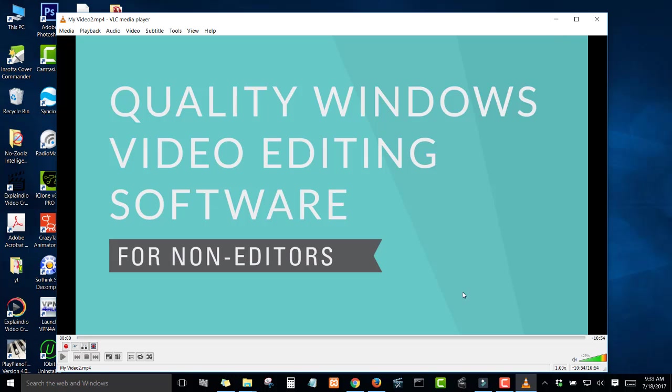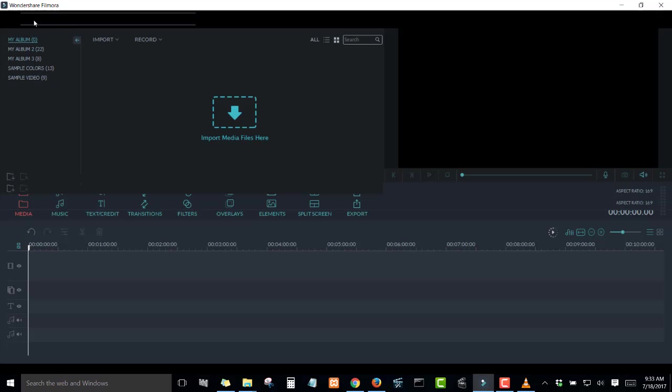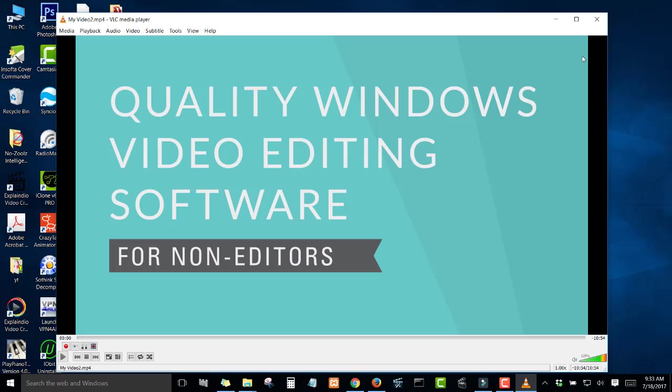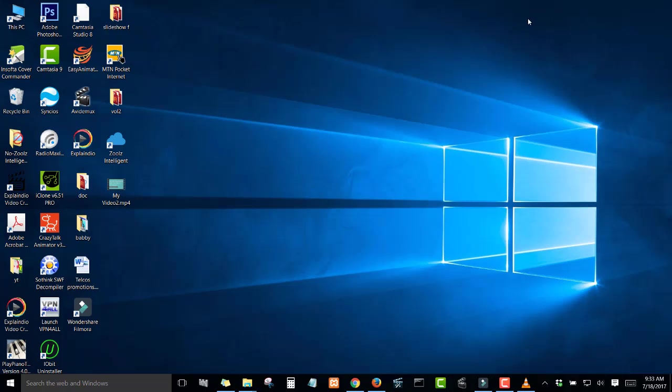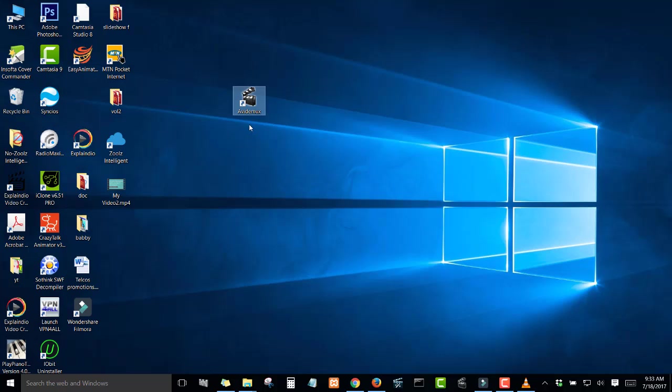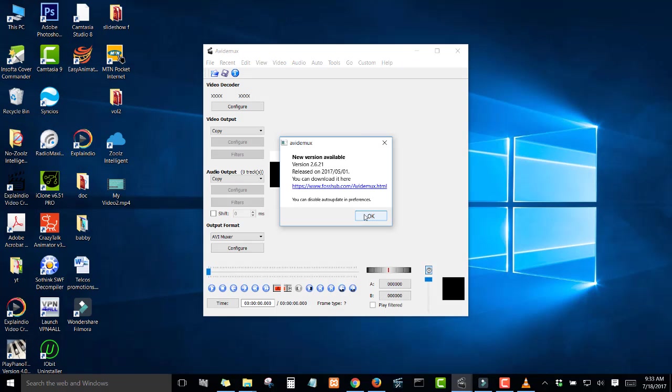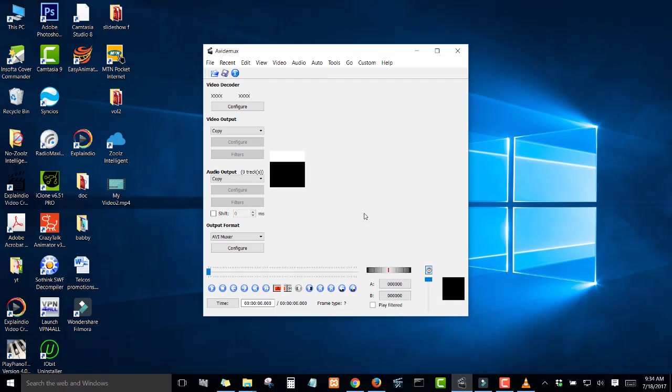We're using a software like Filmora, which is my favorite video editor software. I've made a tutorial on how to use Filmora, you can check it in the description of this video. It's going to take about 10 to 15 minutes to convert from MP4 to another video format, but there's a simple and free software called Avidemux. This software is so simple to use.